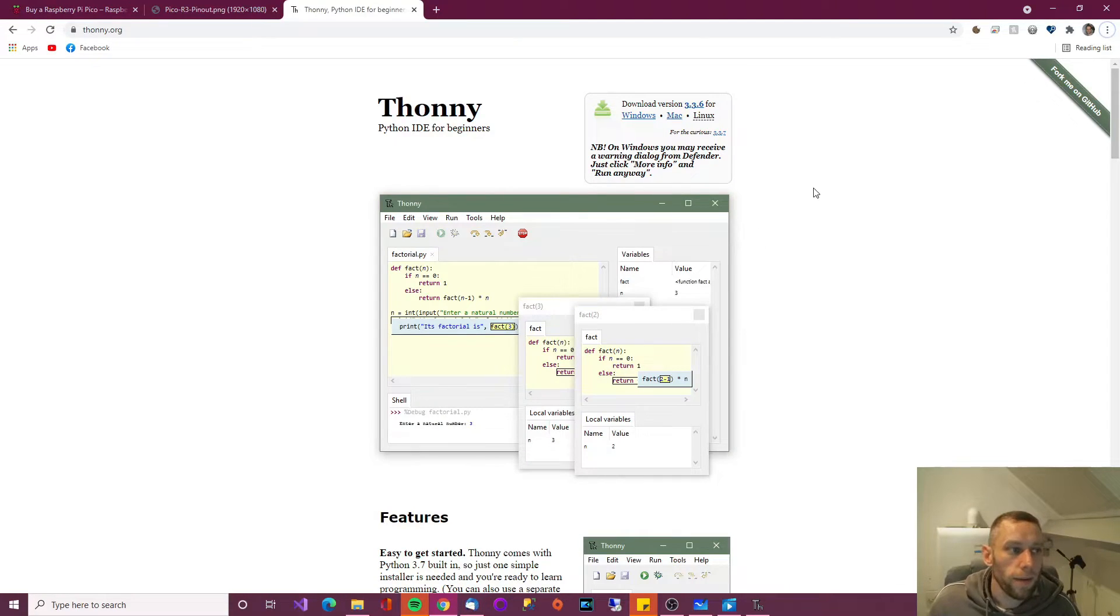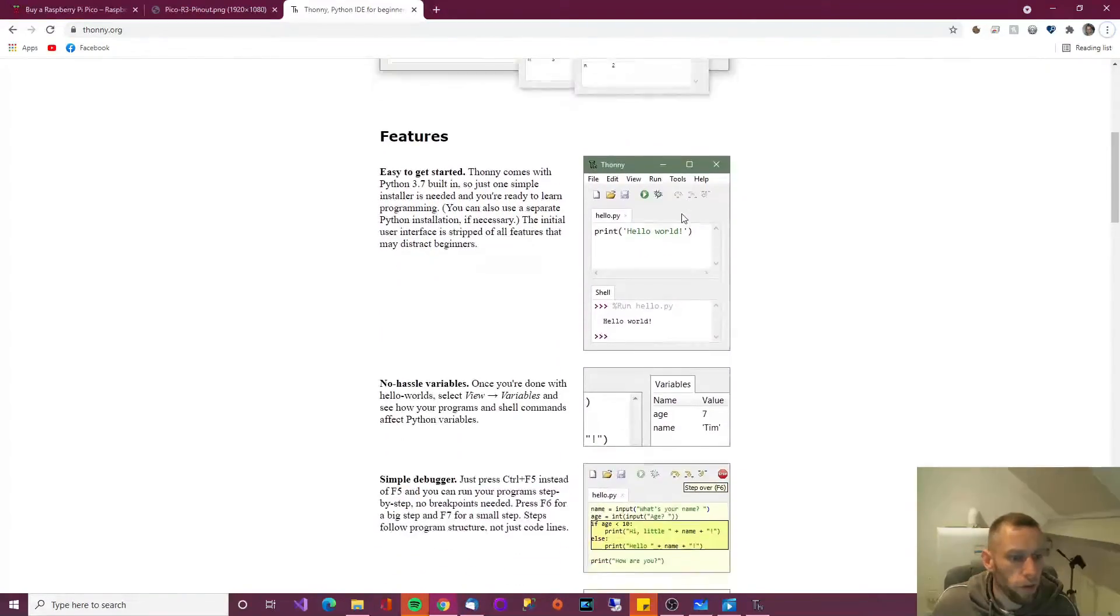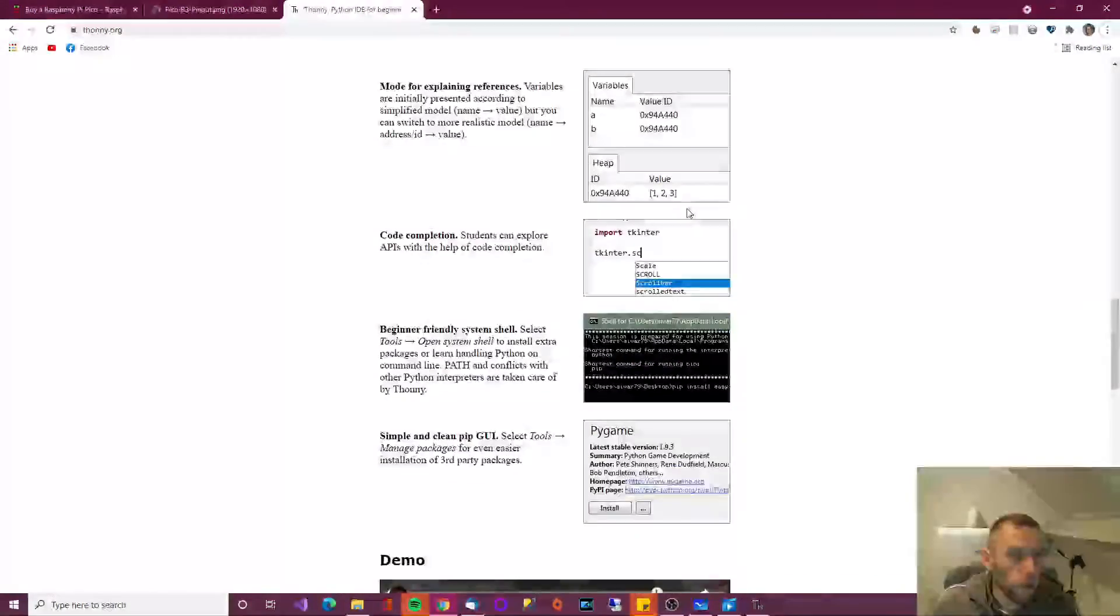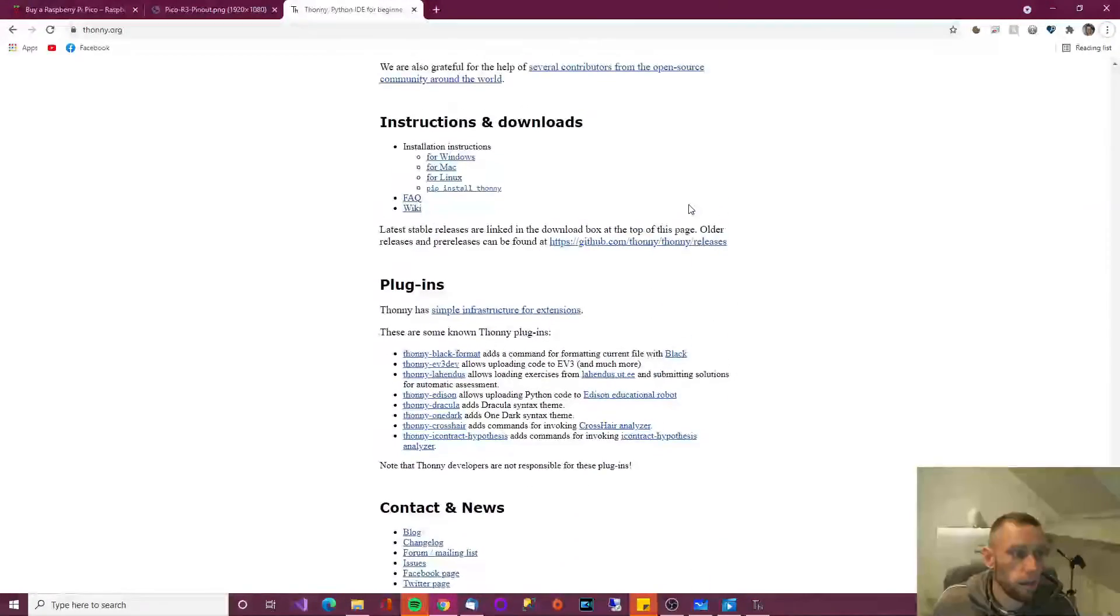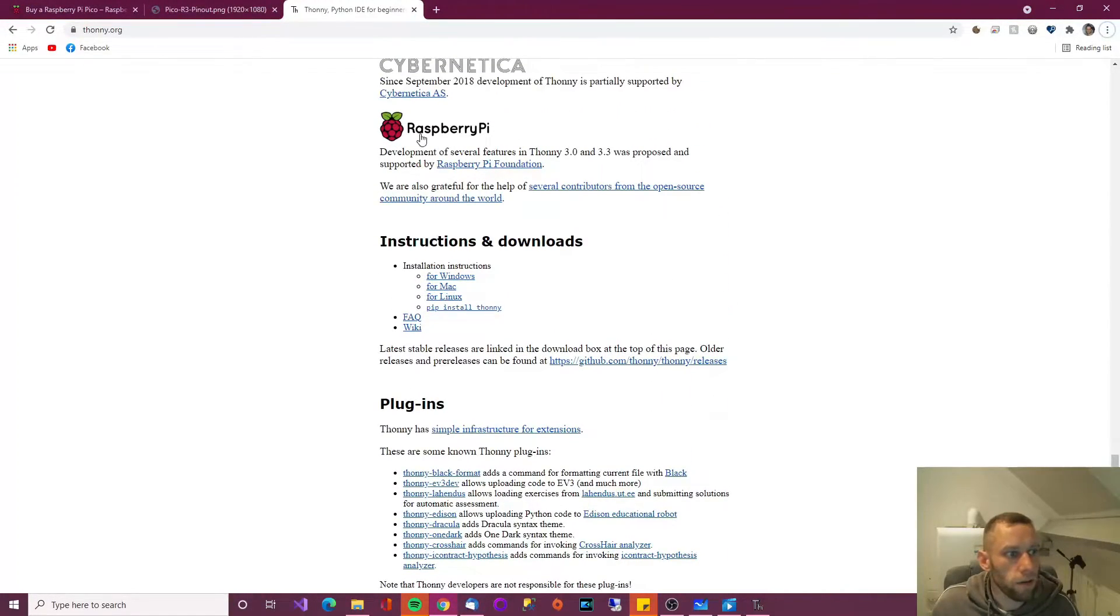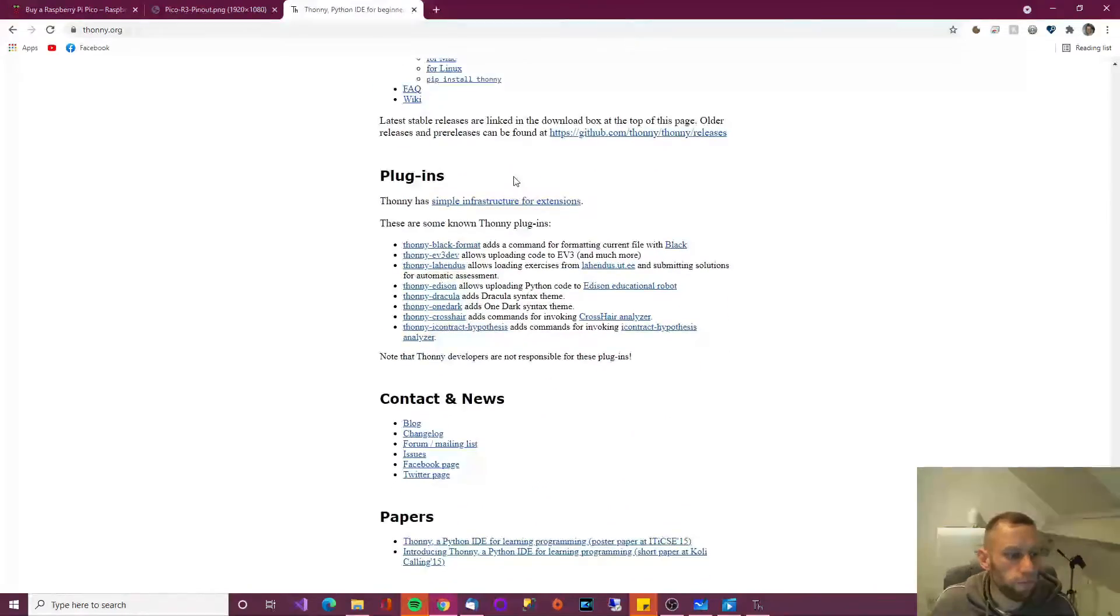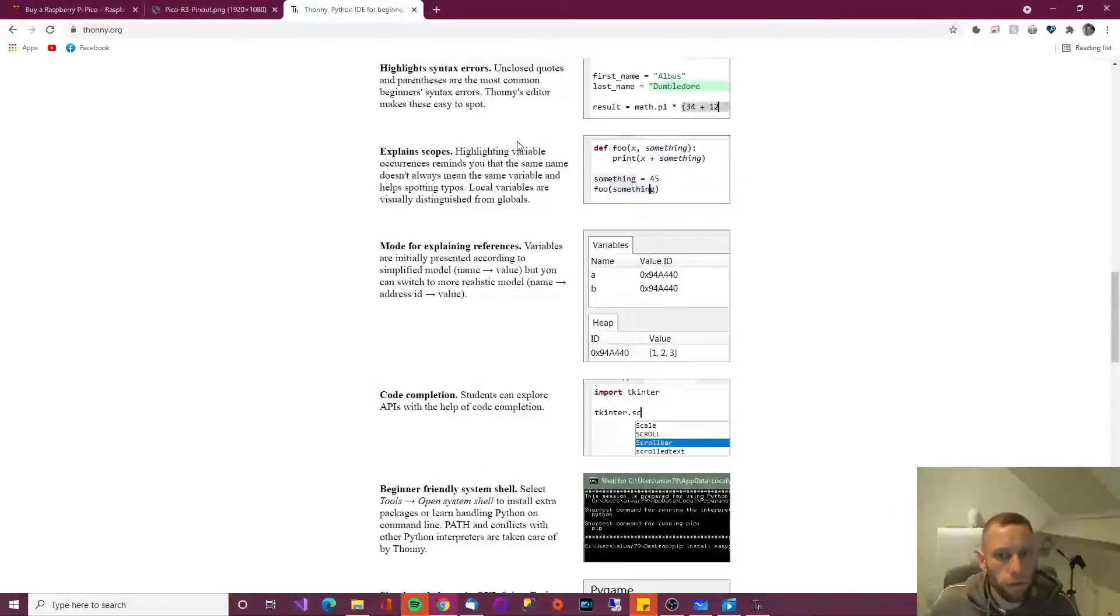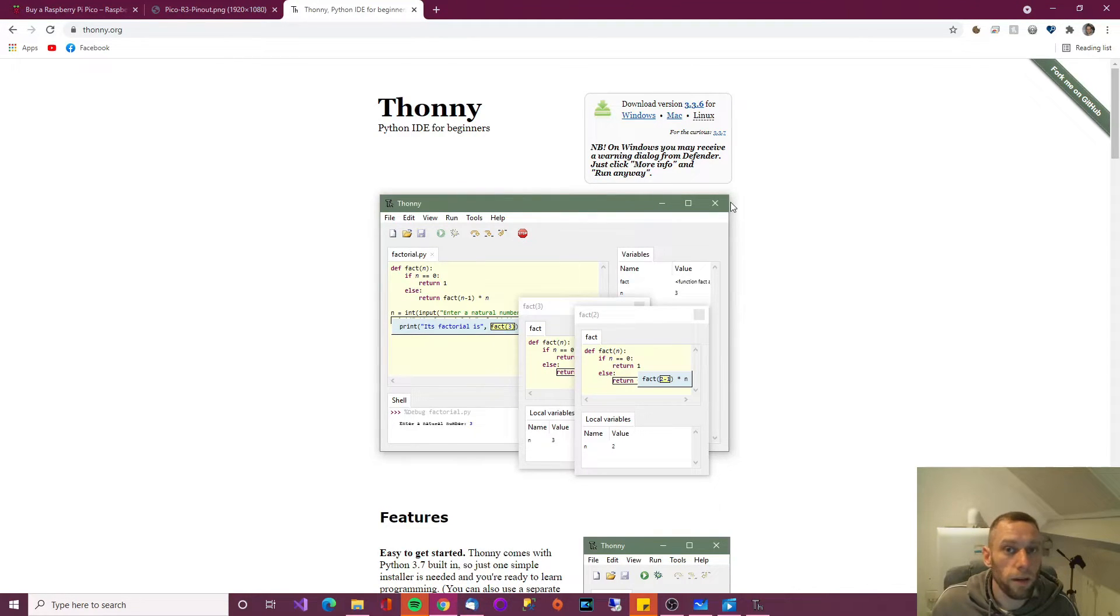You can get Thonny from here, Thonny.org. I'm using Windows, so I'm going to download the Windows version. And as you can see, it's just a pretty simple, pretty straightforward IDE. You can also see that there is an affinity with Raspberry Pi. It says development of several features in Thonny were proposed and supported. So go for that one if you're a beginner, or if you want to get programming with the Pico very quickly.